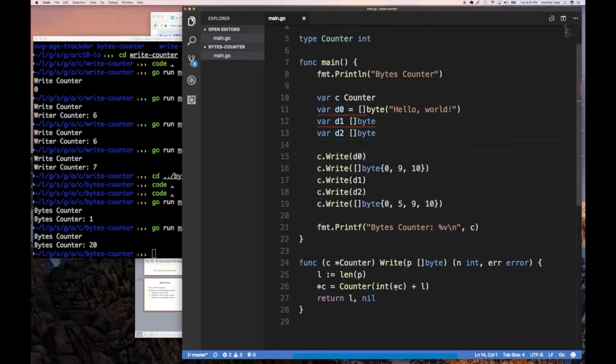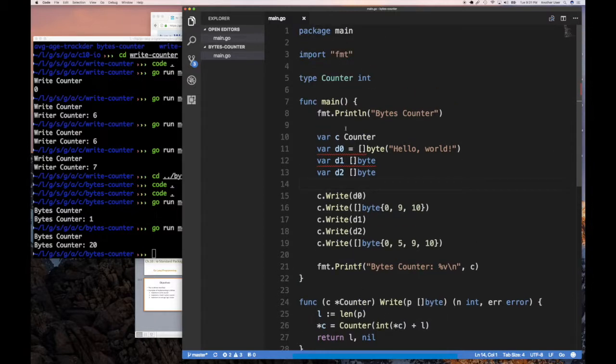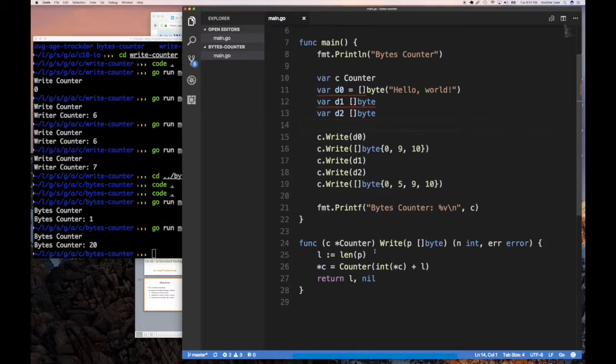So when you pass a pointer to the type here, you don't have to do the dereference. Very simple solution. Hint: just change it from a basic type to a struct that contains an int. And then now when you do a pointer here, you don't have to dereference. Very easy solution you can apply to this and the previous example.